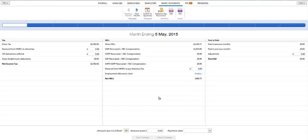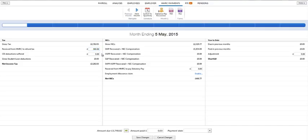If you have received any funding from HMRC in the month or quarter to refund tax to employees, this amount can be entered in the field provided in the tax section. Similarly, if you have suffered any CIS deductions in this period, enter accordingly.